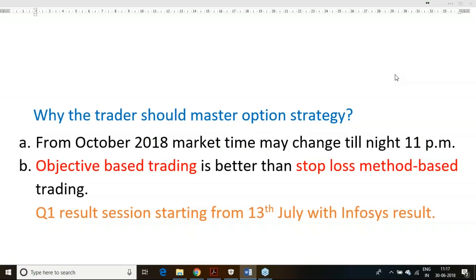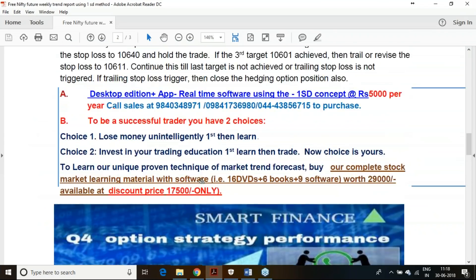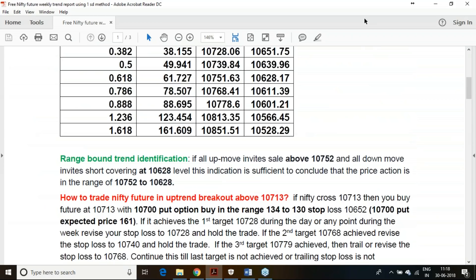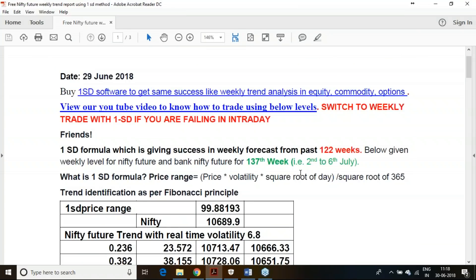Good morning to all of you. In this particular presentation, I will be releasing the trend report for the coming week — the Nifty and BankNifty trend report as per the one standard deviation principle, for the coming week.